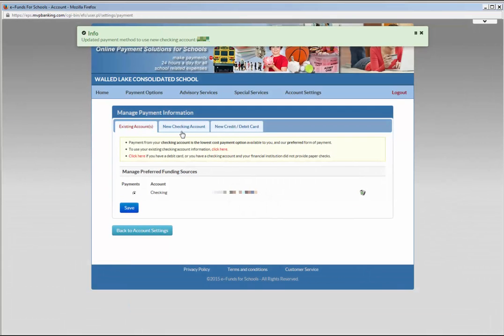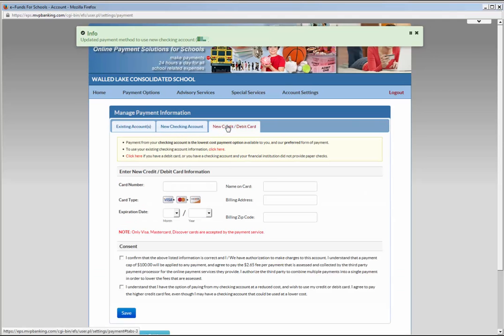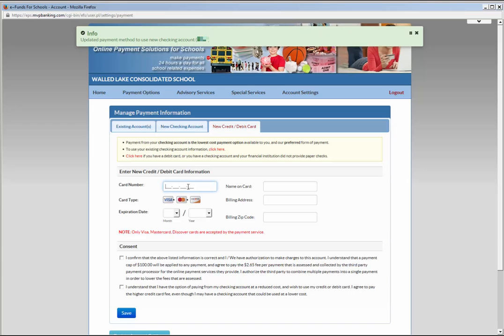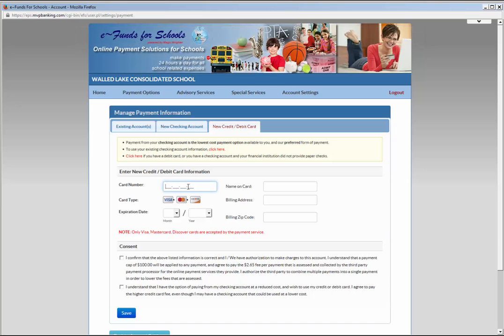You can also add a credit or debit card to your eFunds account. Click on the New Credit Debit Card tab to begin. eFunds only accepts MasterCard, Visa, and Discover cards at this time. Fill in all the required information for your card.